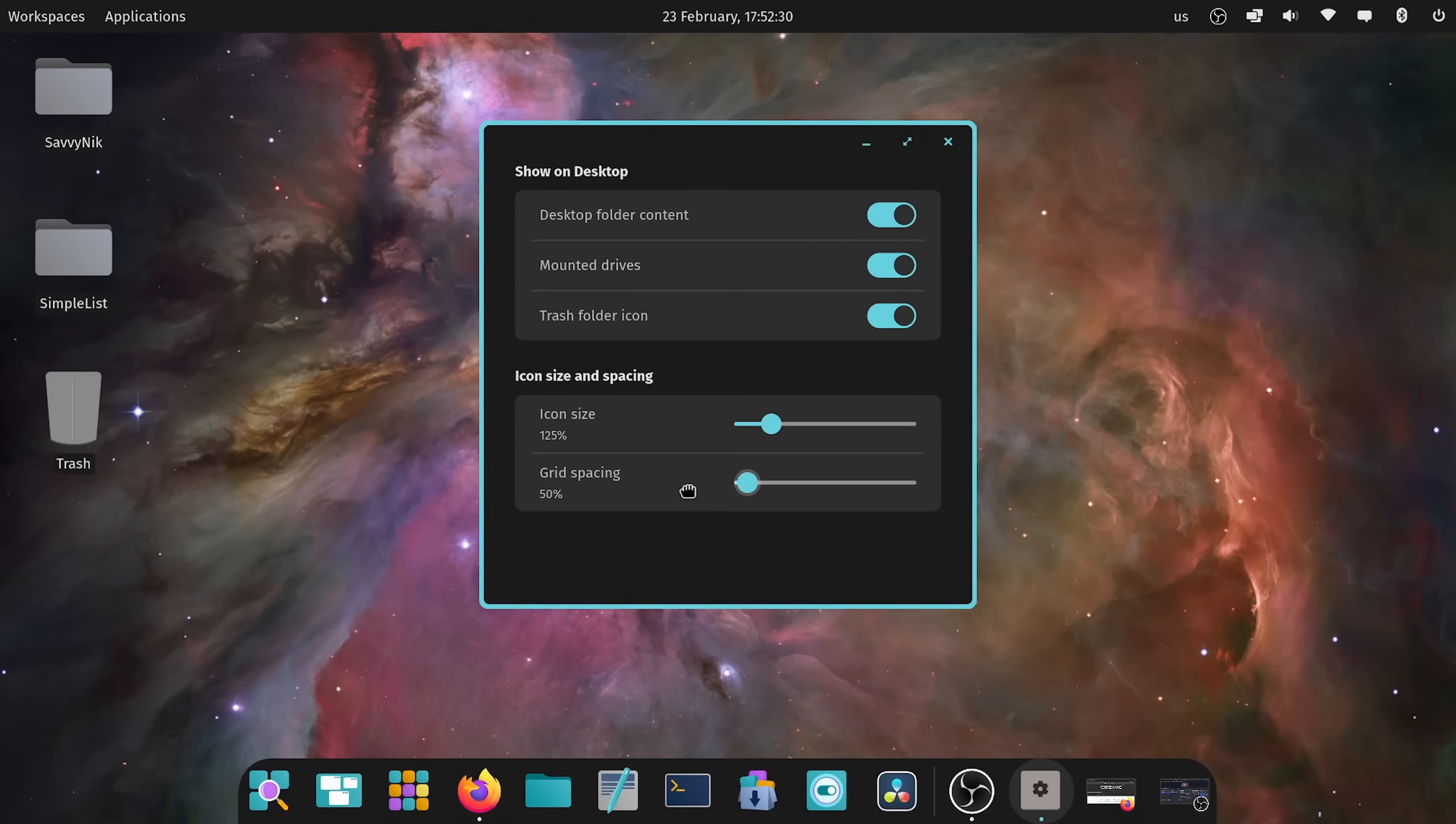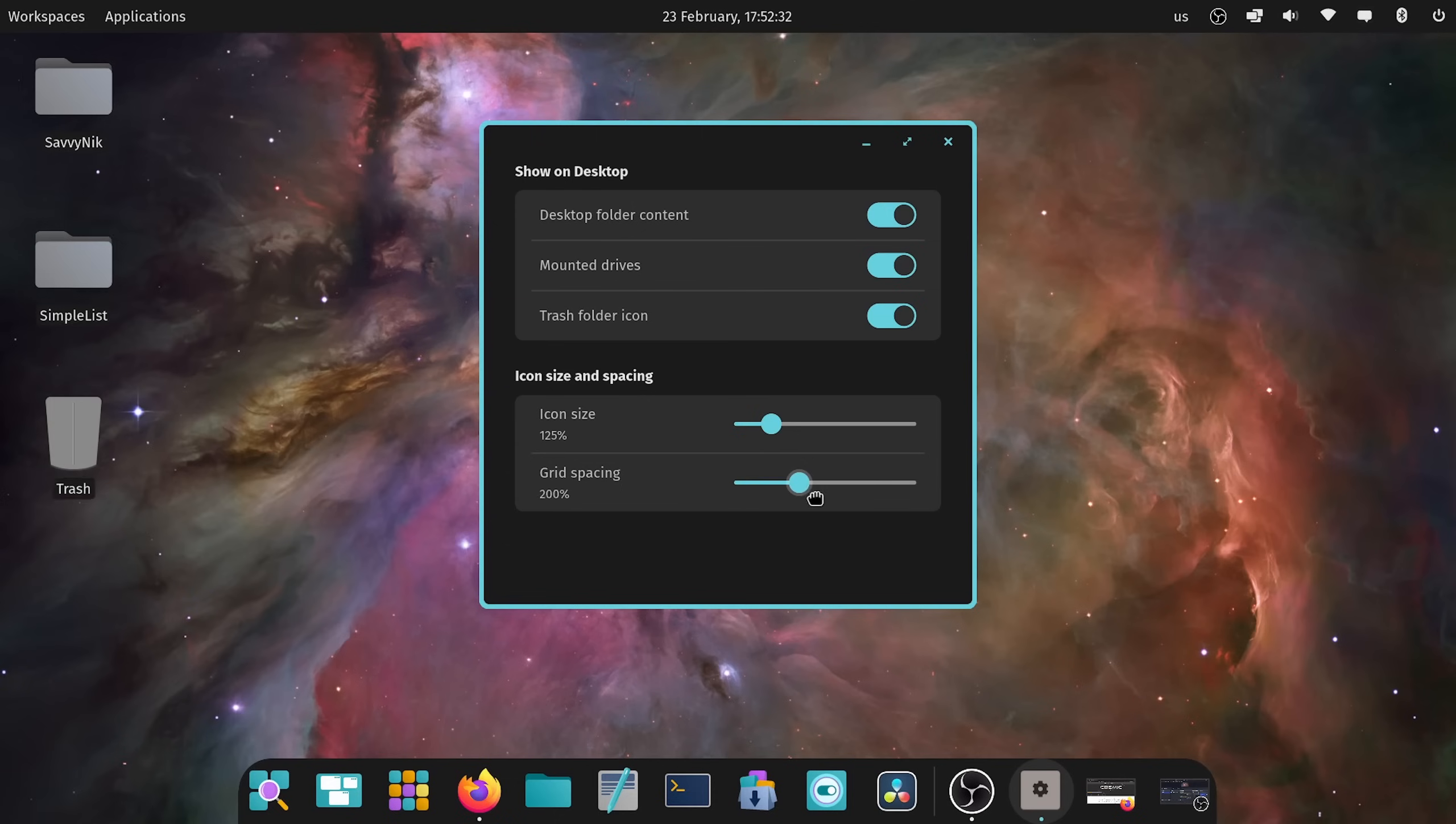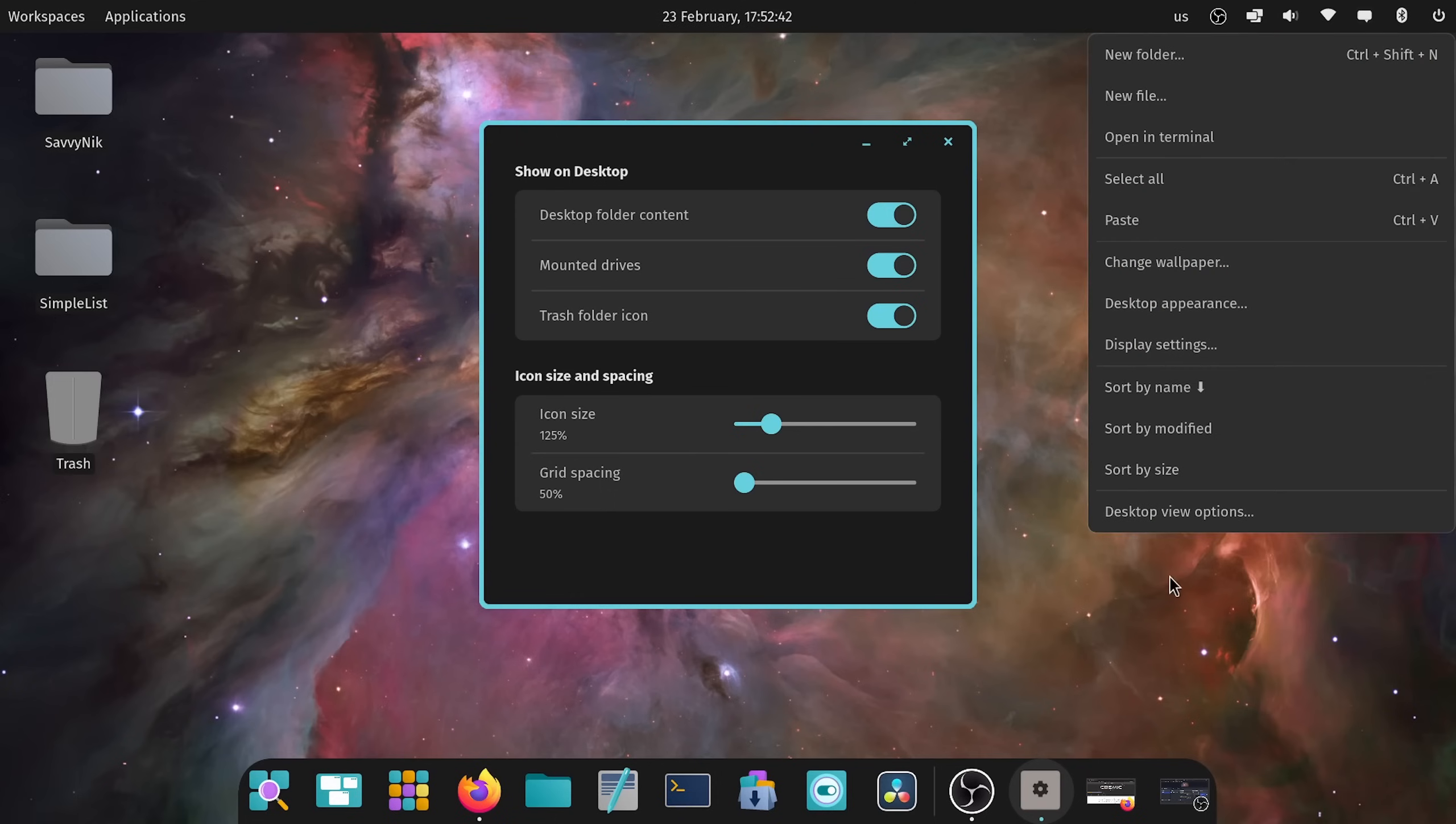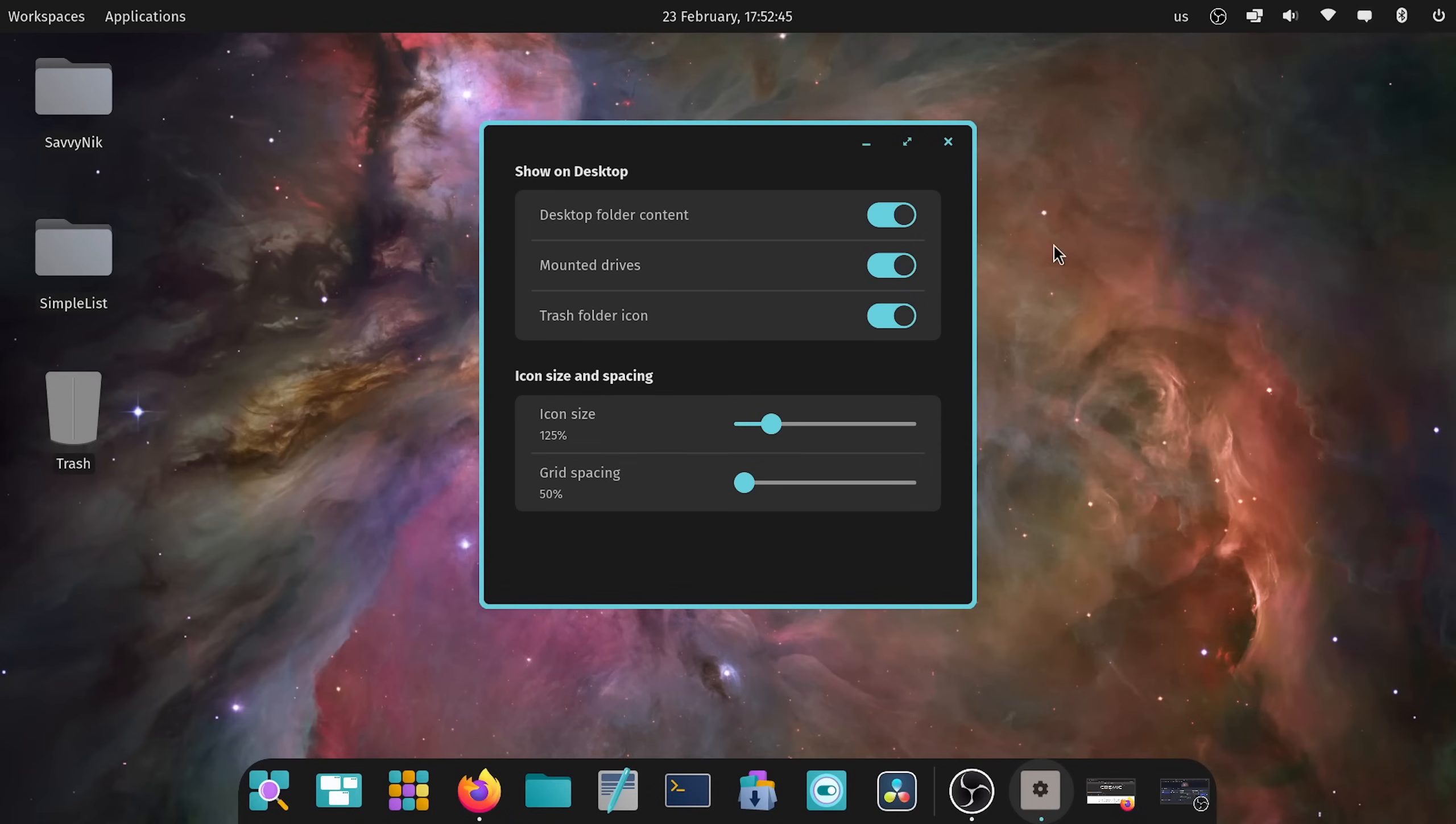We can also set the grid spacing now between the icons. If you want them to show further apart from each other, you can because you can set kind of the gap there. All these new settings can be toggled directly by right clicking again and hitting desktop view options. Love the fact that they've added this in just to be able to customize your screen a little bit more. And there's just so many ways to do that at the moment.